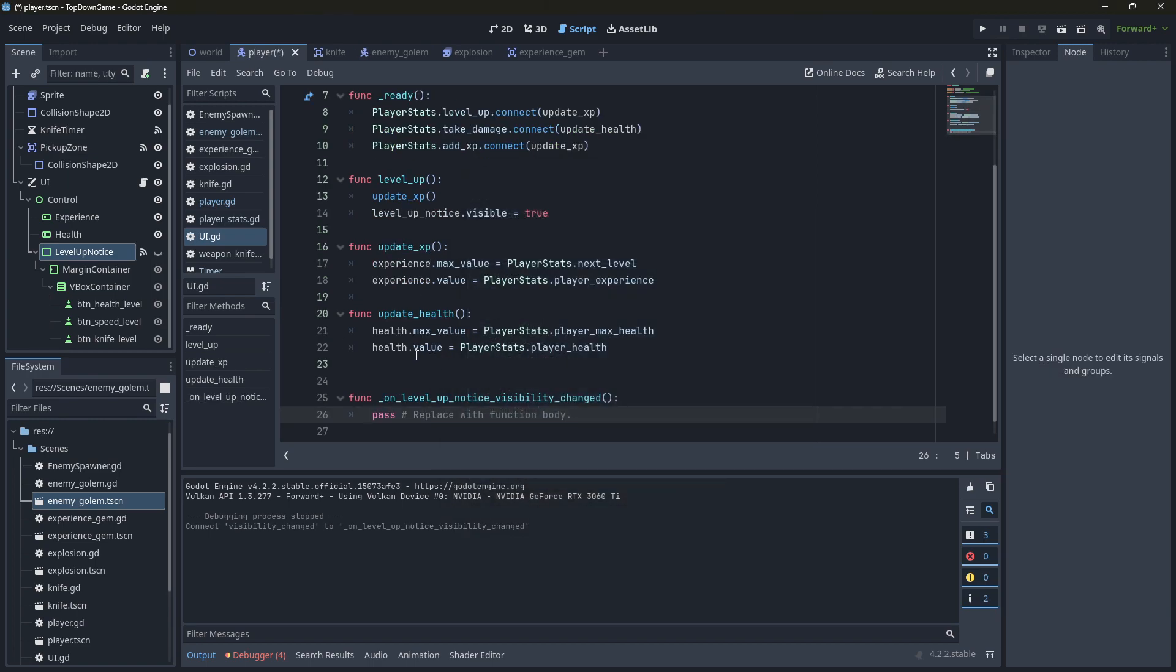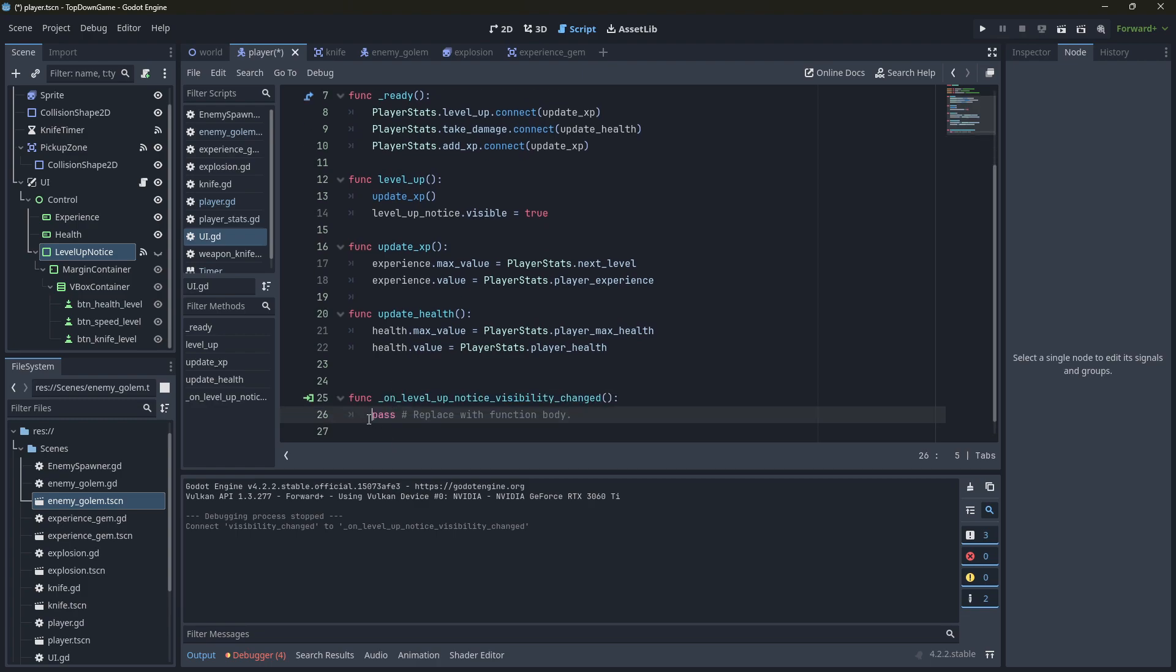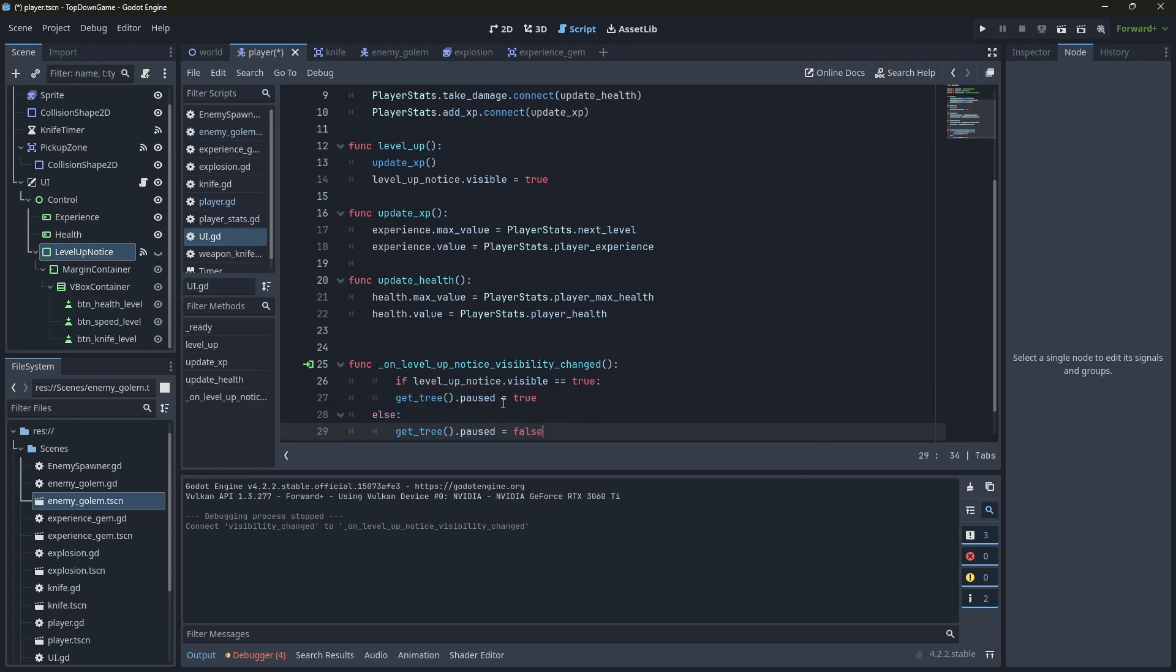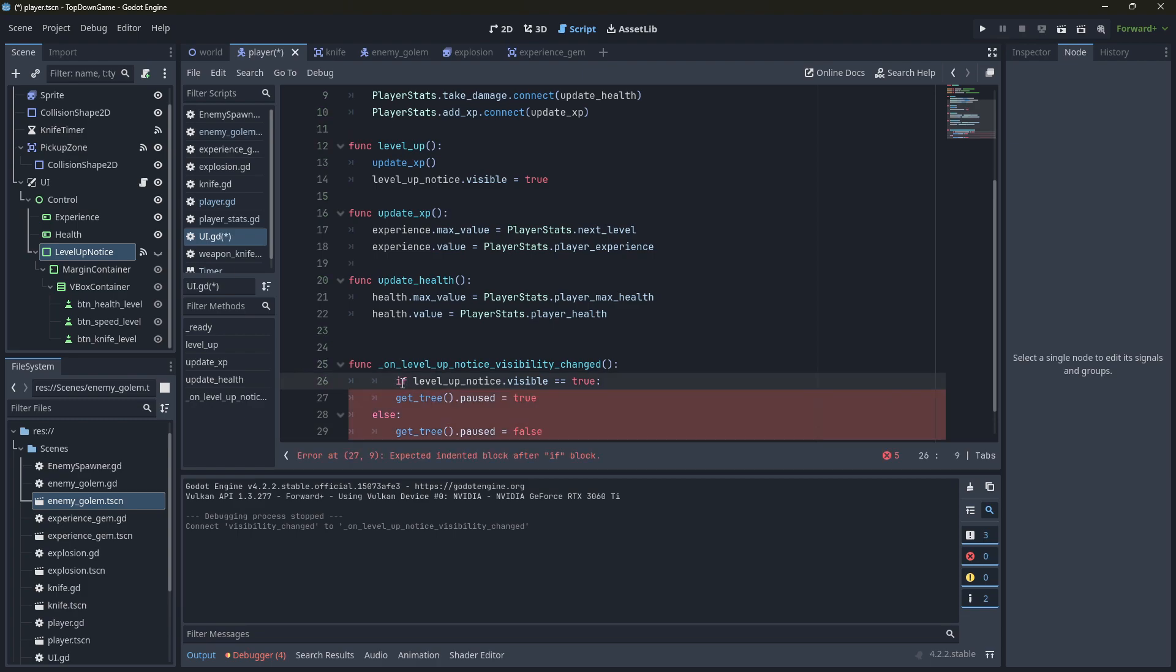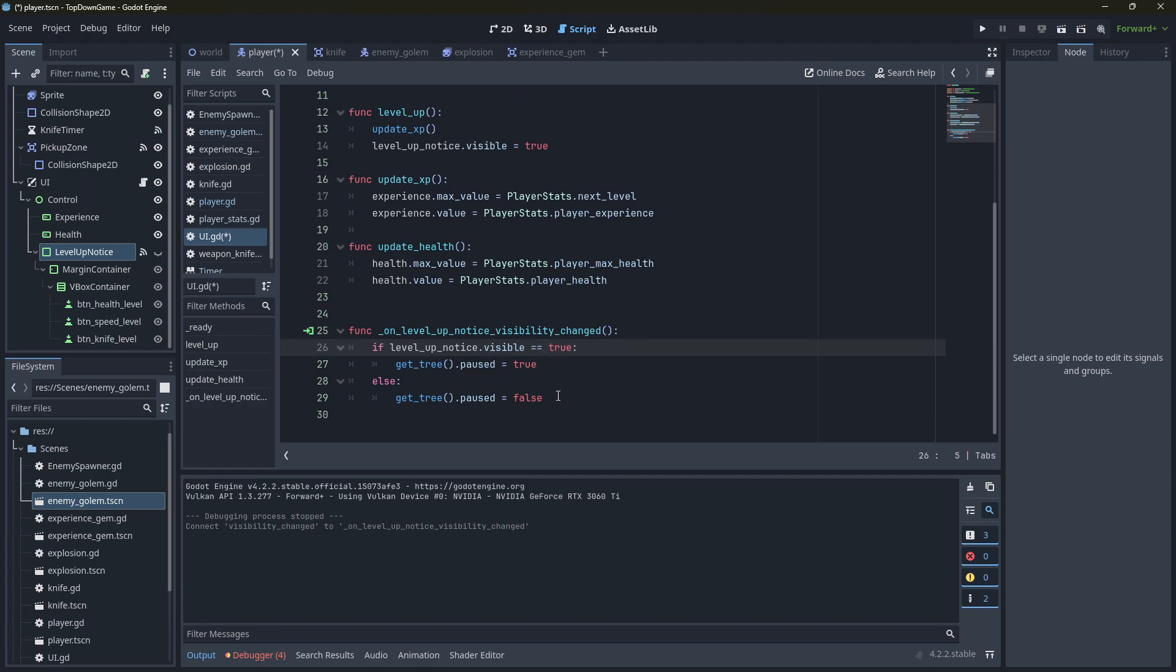So when that signal changes, I'm just going to get the code here and paste this in. So the code just looks like this. If the level up notice dot visible equals true, get tree dot pause equals true. We're going to pause the game while this is true. What this does is it gets everything in the tree, which is pretty much all of this stuff here, and it pauses it all.